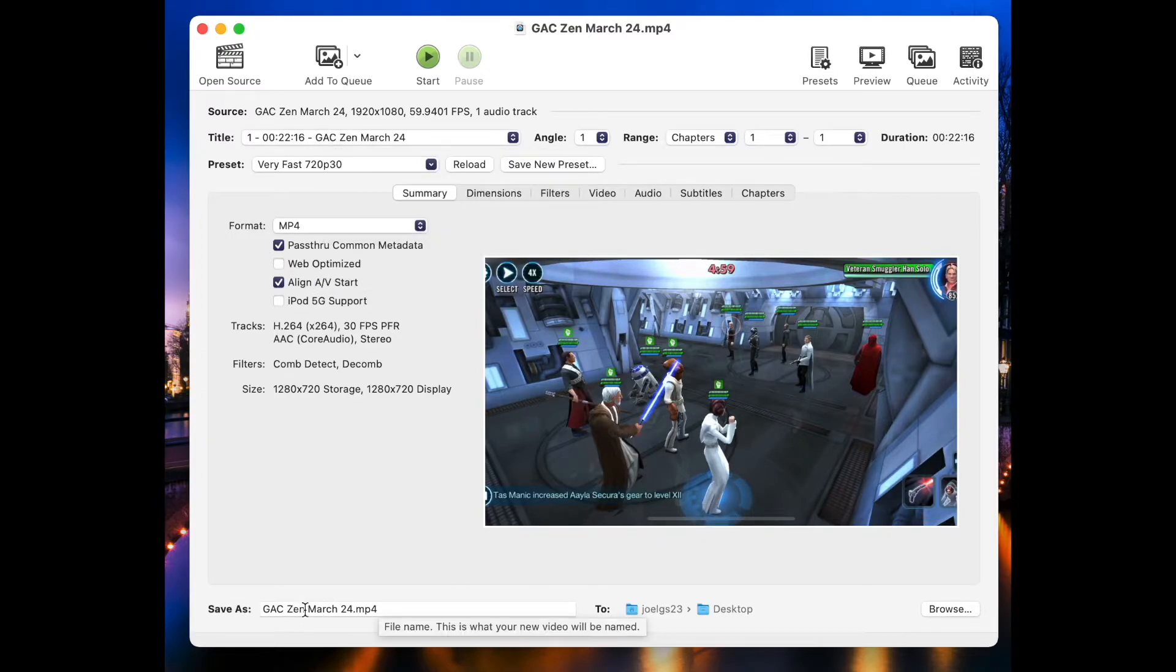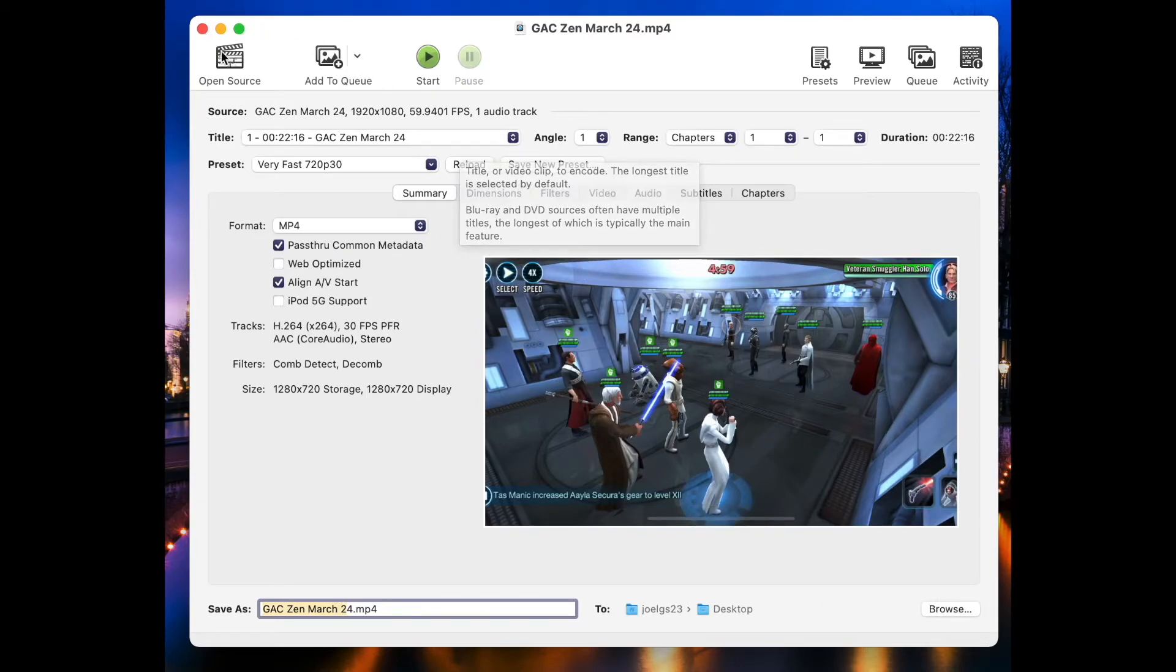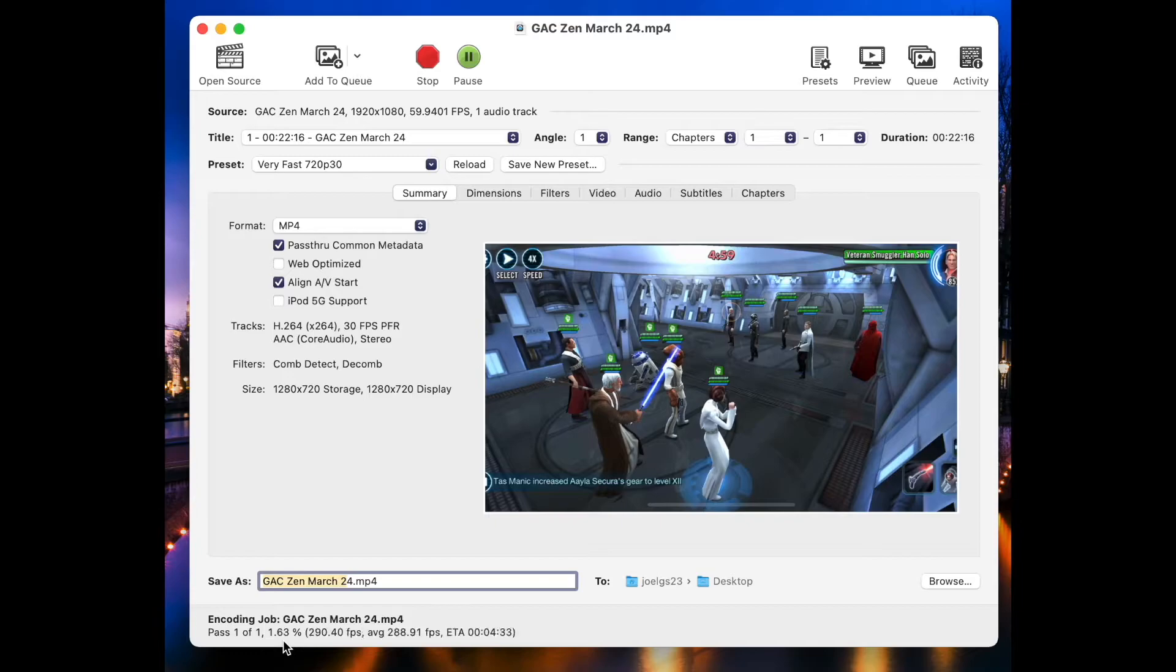Tell it what you want to save it as right here, where you want to save it down in the bottom, and then I'm going to hit Start. Now this can take a while, so I'm just going to let this run, and I'll fast forward it and show you the results.